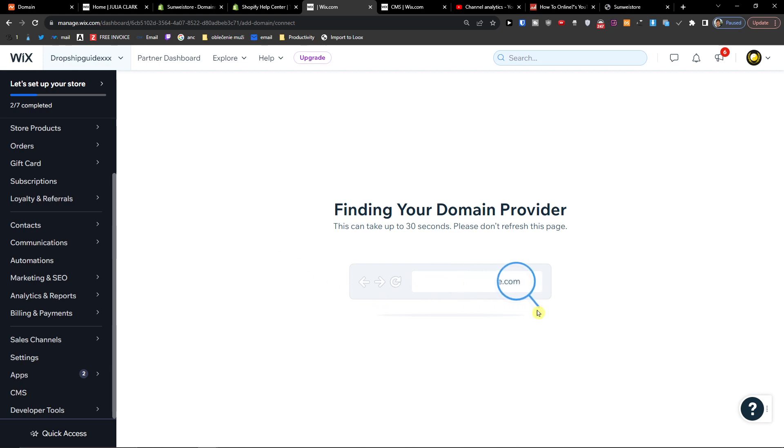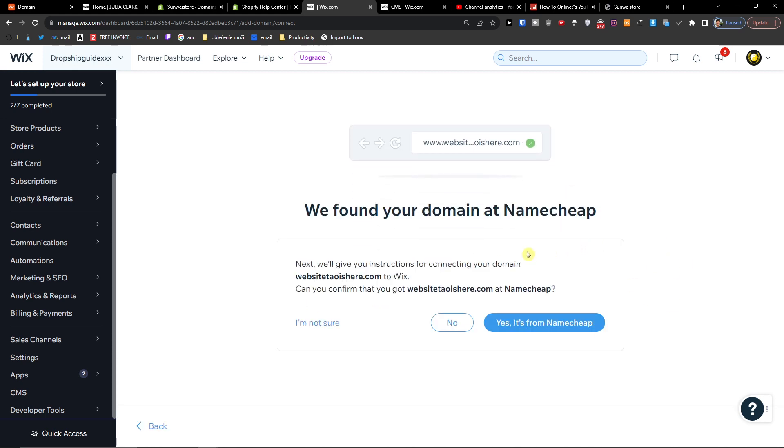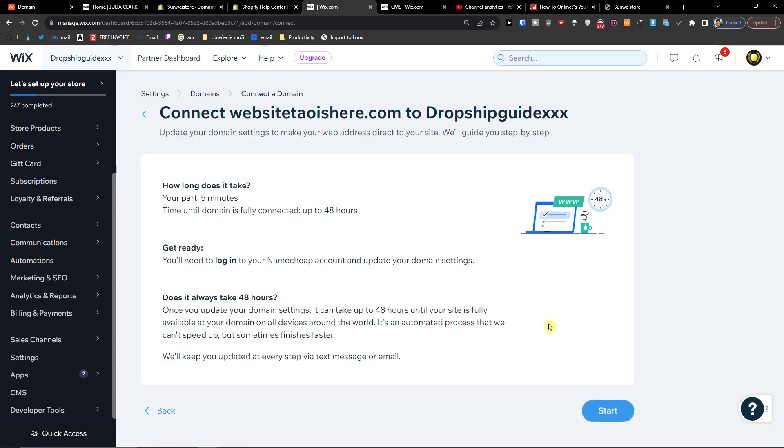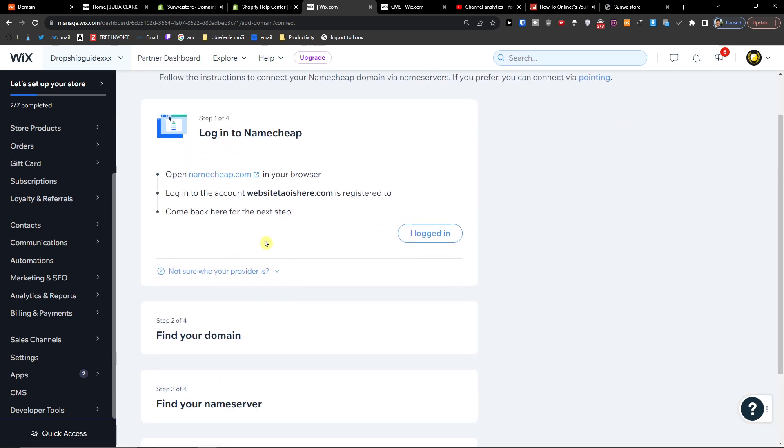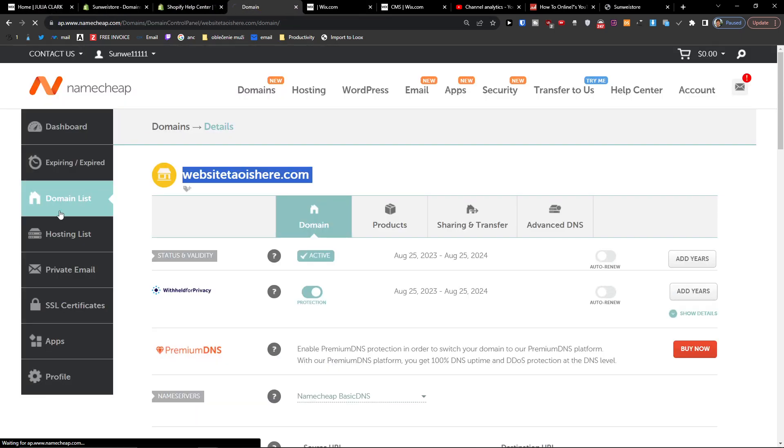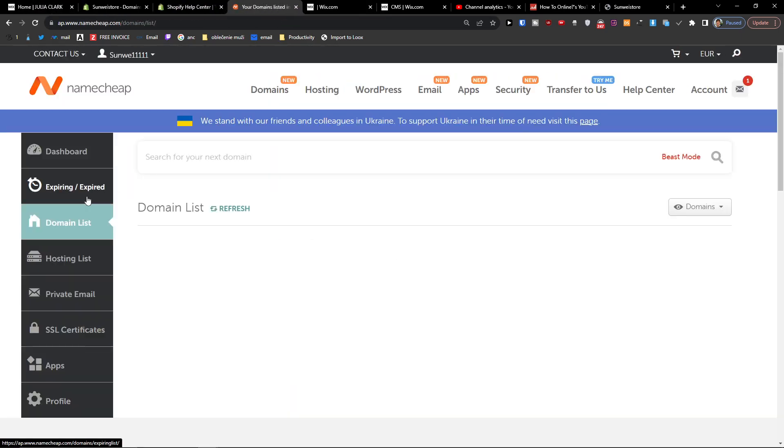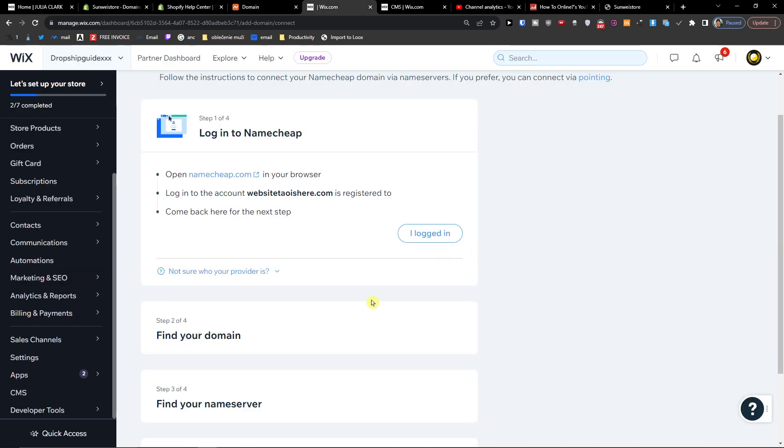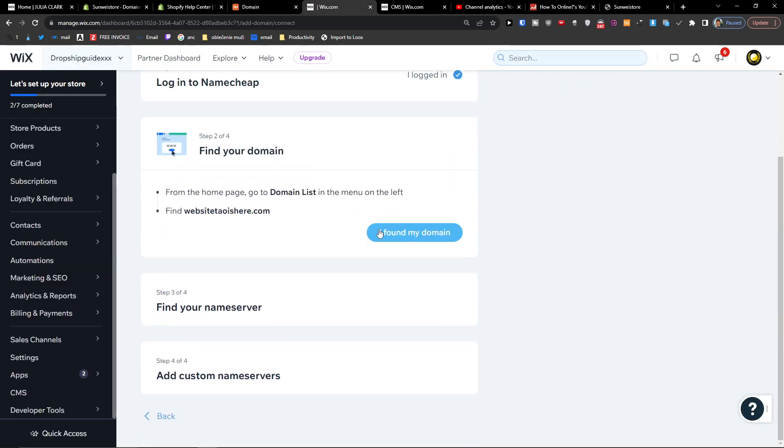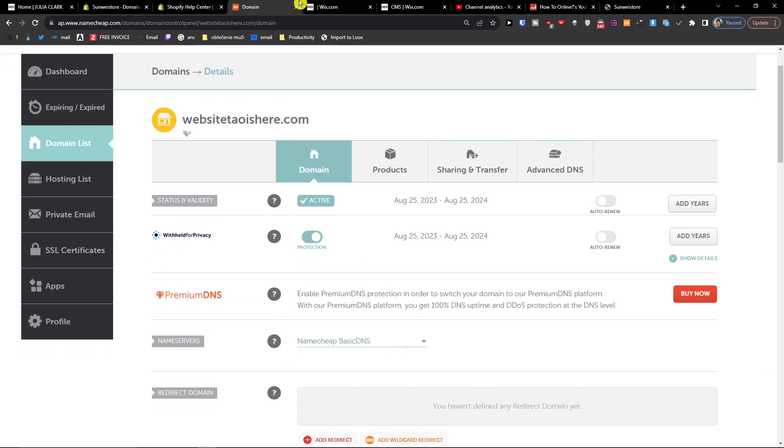And then it's trying to find the domain provider. Yes, it's from Namecheap and then start. Okay, we have to login to our domain list, so click here domain list and then go to manage. Okay, we have it already here.